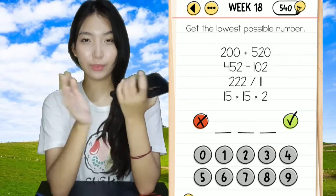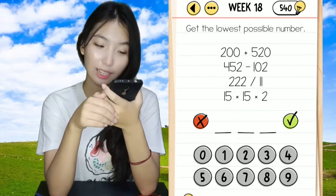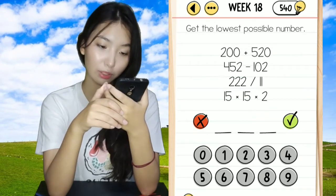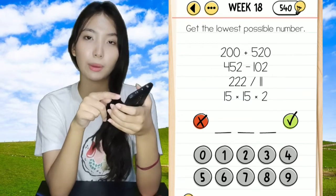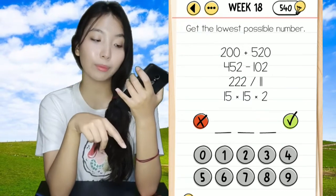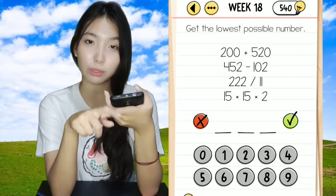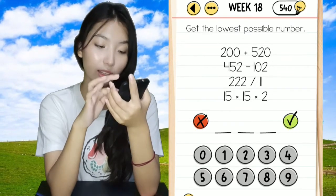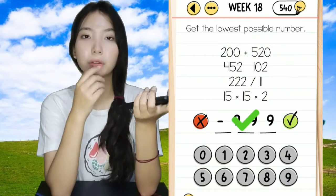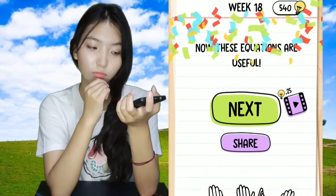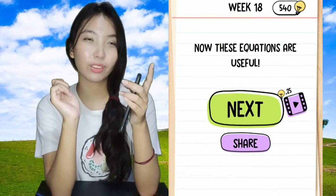Hi guys, welcome back. We're in week 18 — the goal is to get the lowest possible number. We don't add, minus, divide, or multiply the numbers. We just need to get the minus over here and get 999, and we're done. These equations are useful.